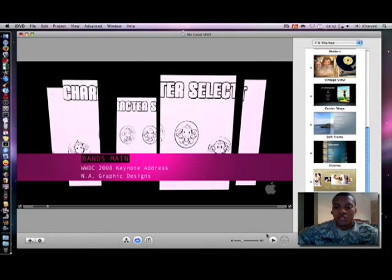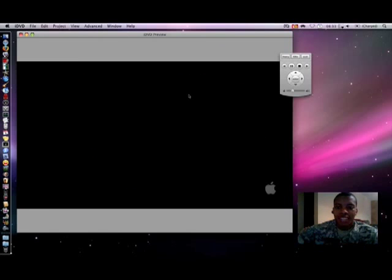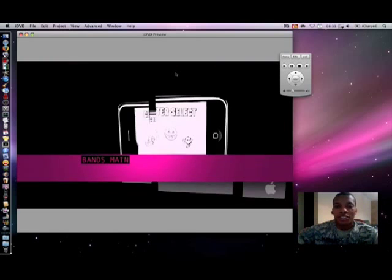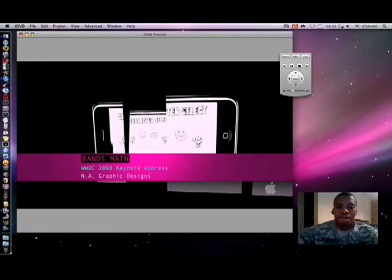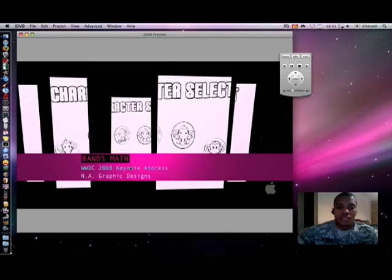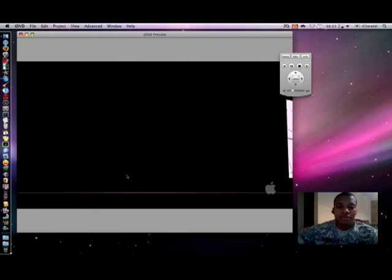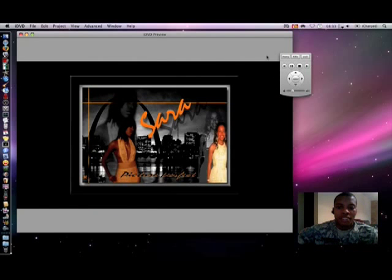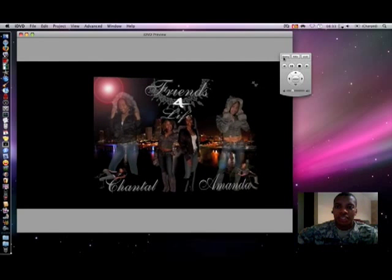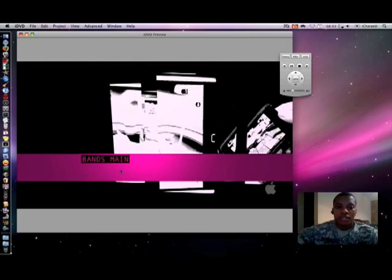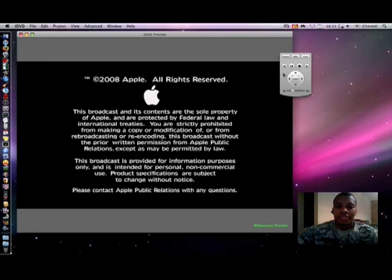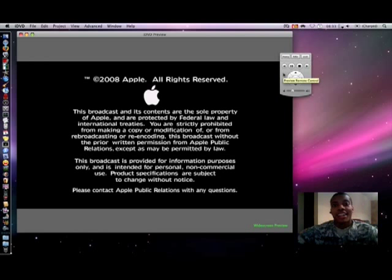And once you're done, go ahead and hit play to see exactly how it's going to look on the DVD. Somebody would click on it, graphic design, so it'll go just like that. Get back to the main menu, start the keynote, and there you have it.